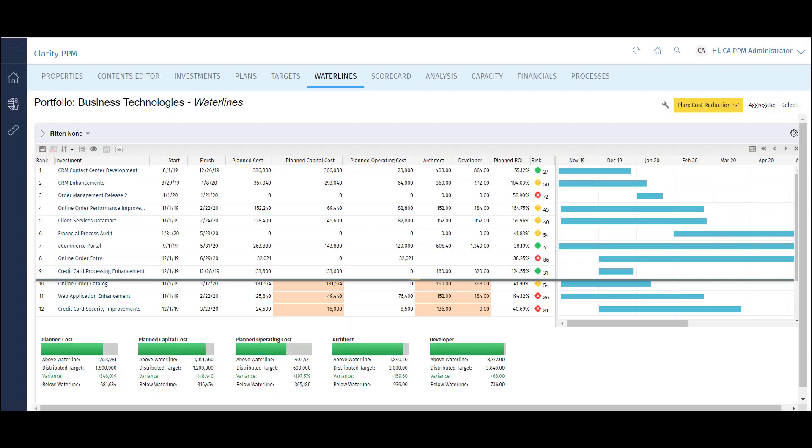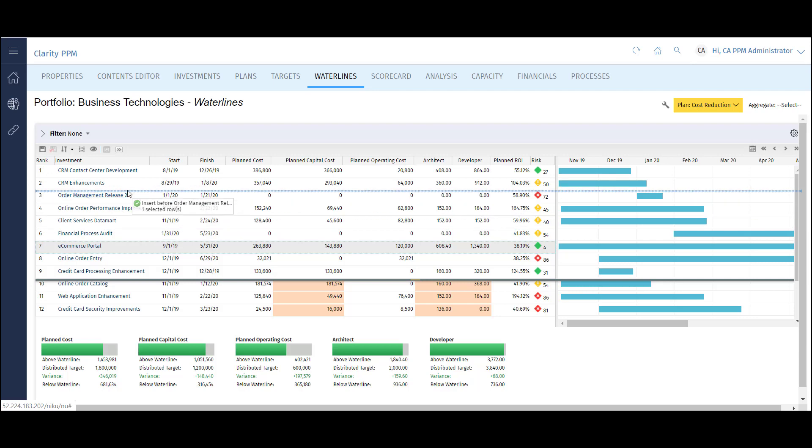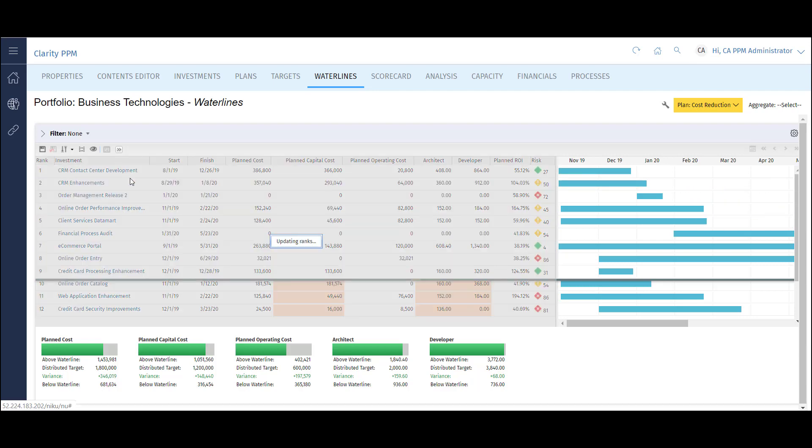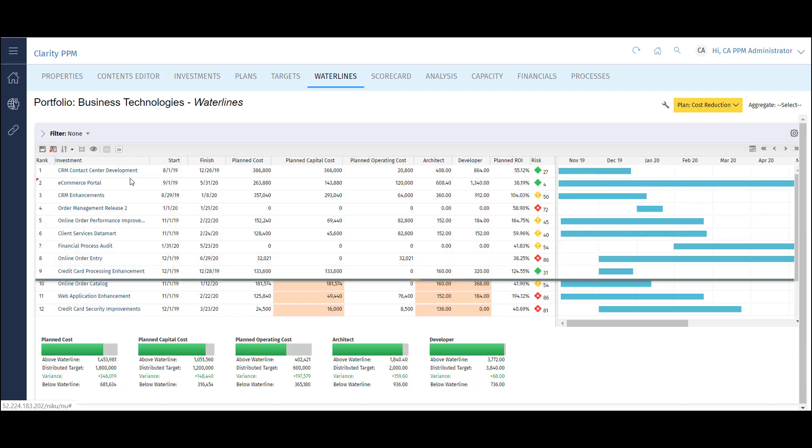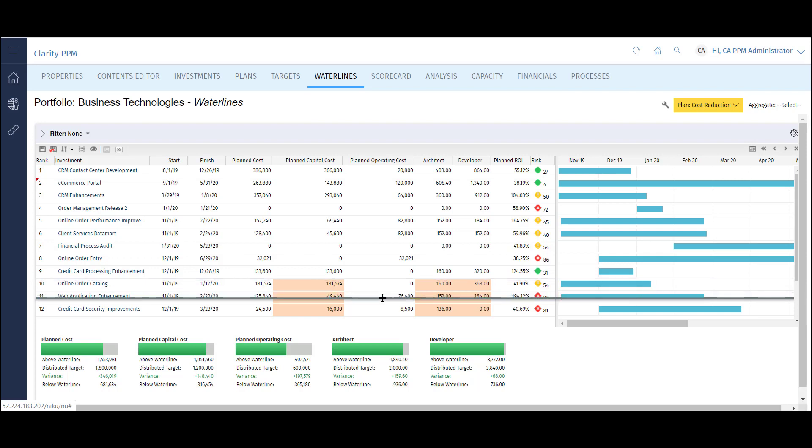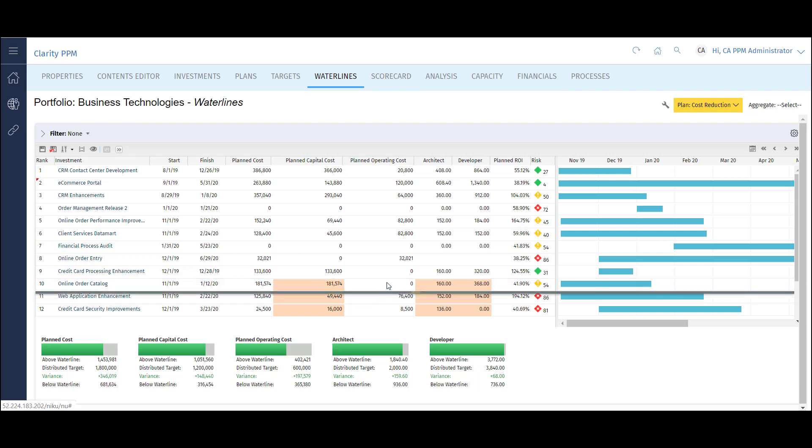We can prioritize this list by manually dragging projects to their appropriate rank. We can adjust the waterline to add the next project in rank to the planned work. This allows me to see the instant impact to my constraints. As I add online order catalog, my planned capital cost, architect, and developer constraints are exceeded.